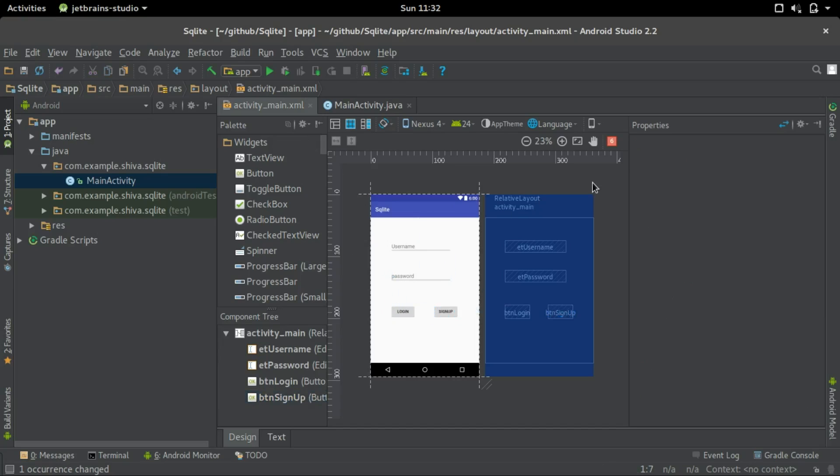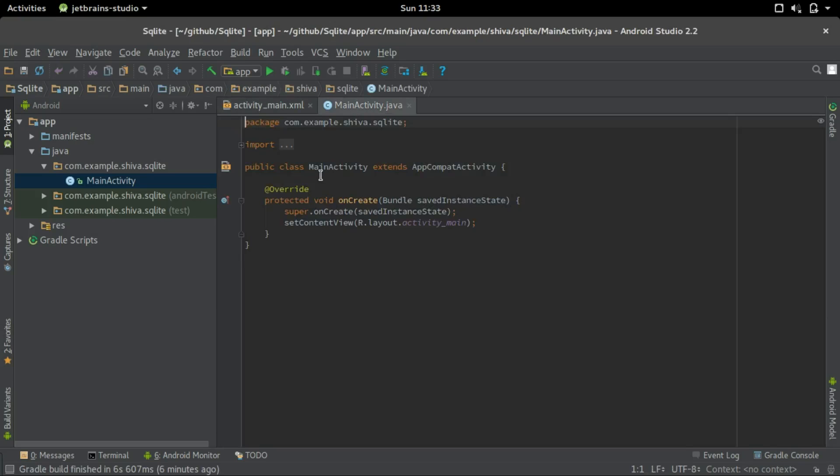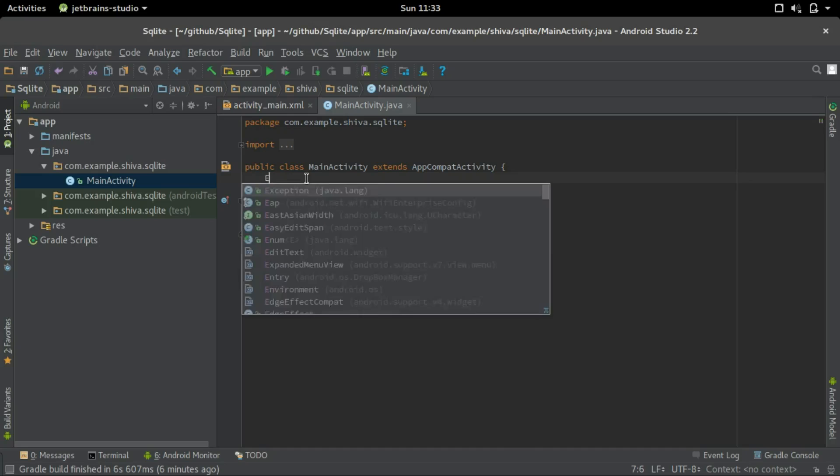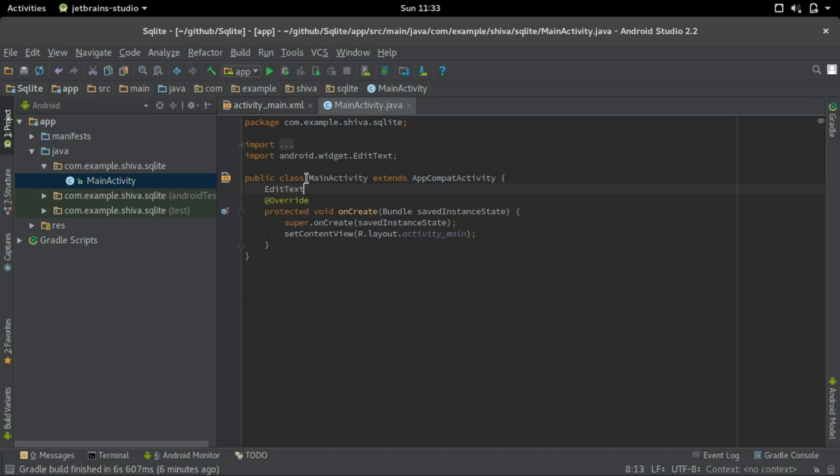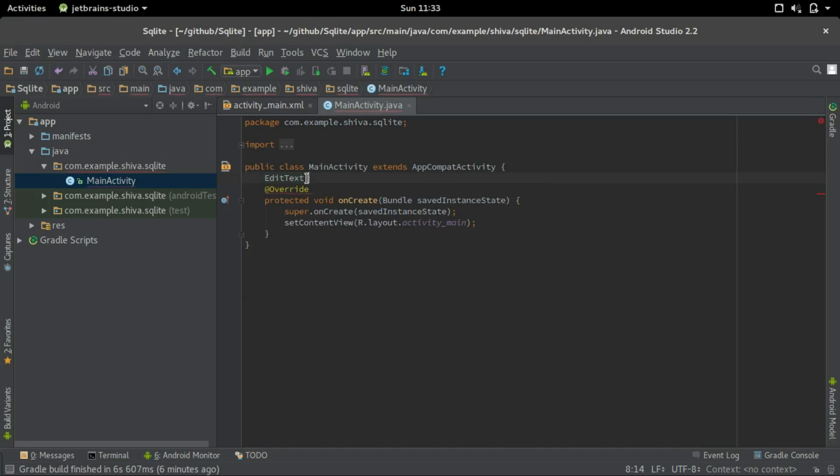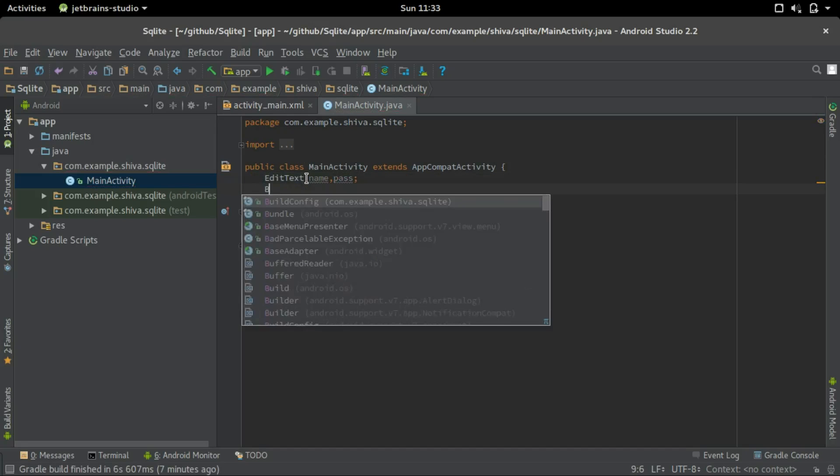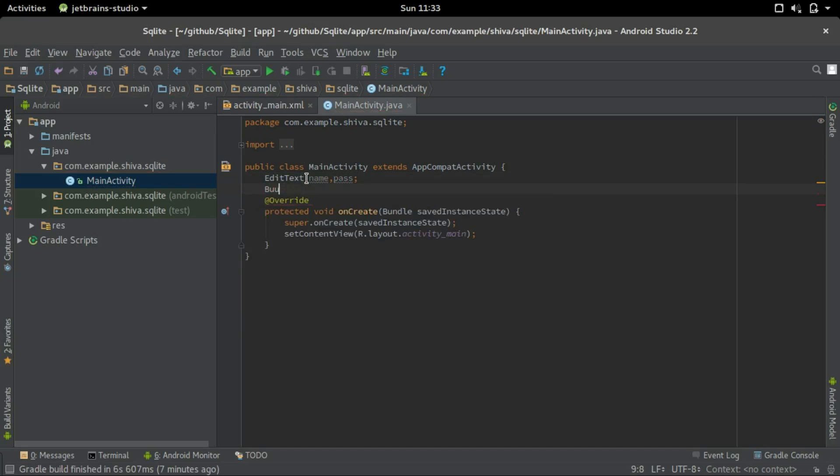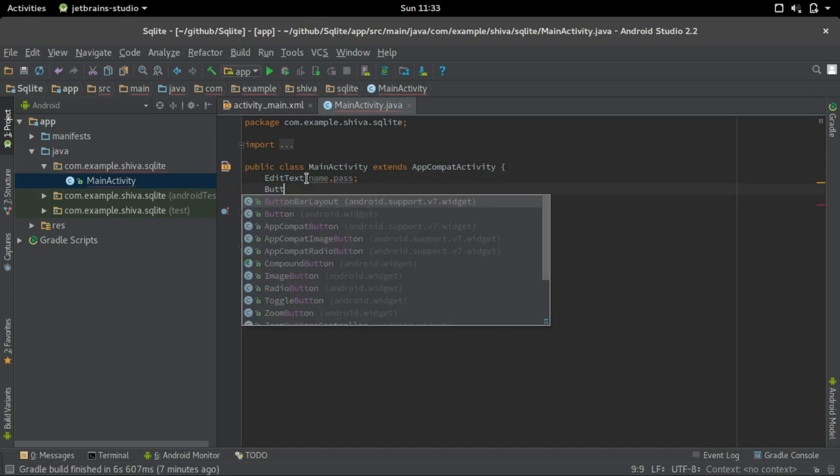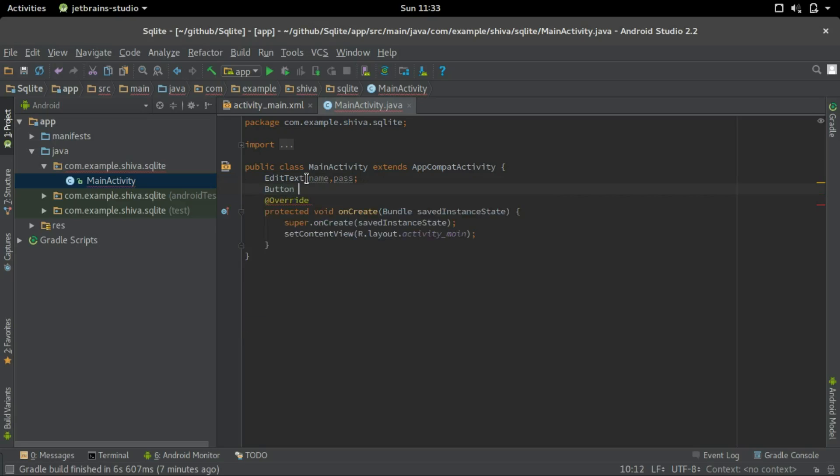So now that we have created all the UI elements, let's create objects in the java file. We'll create objects for the edit text as well as the button. So edit text name, pass and button login, sign up.